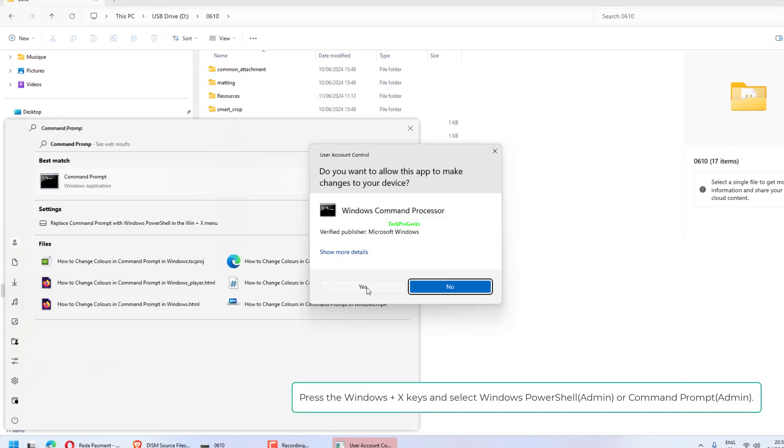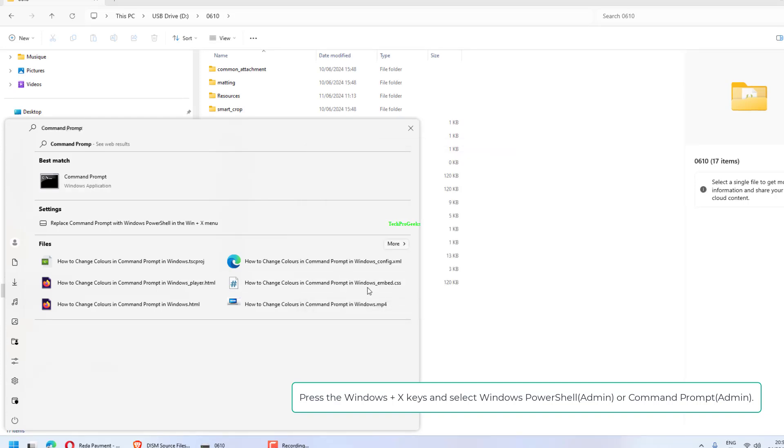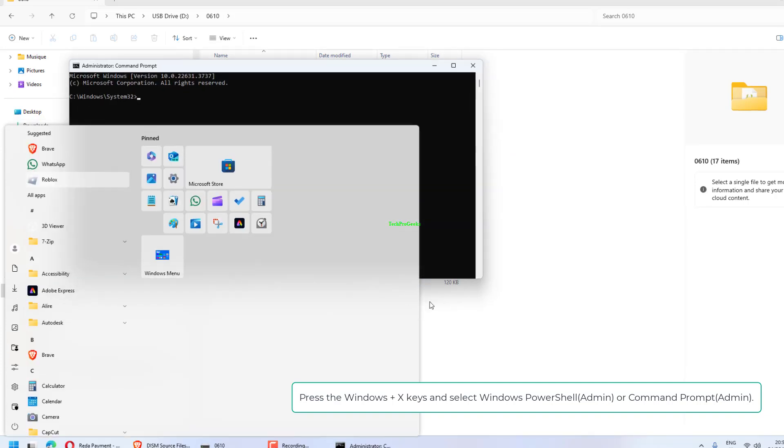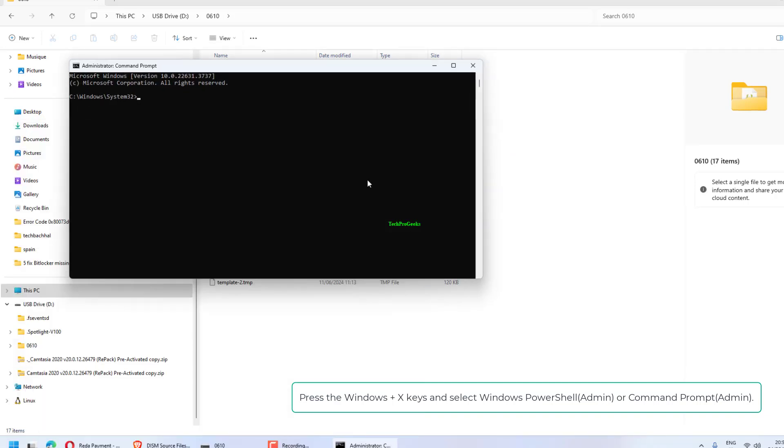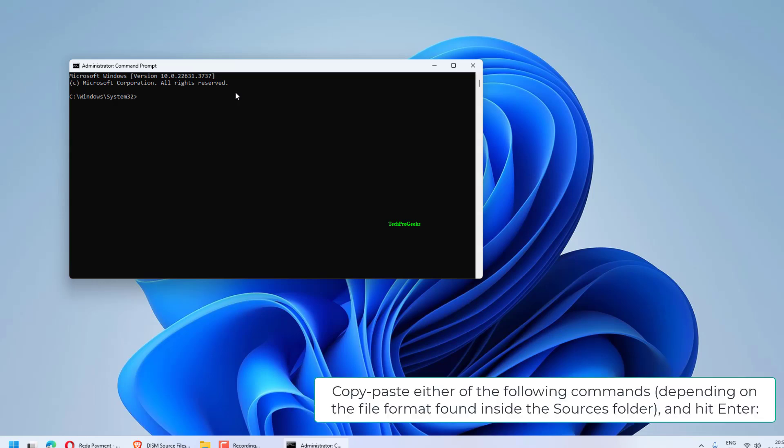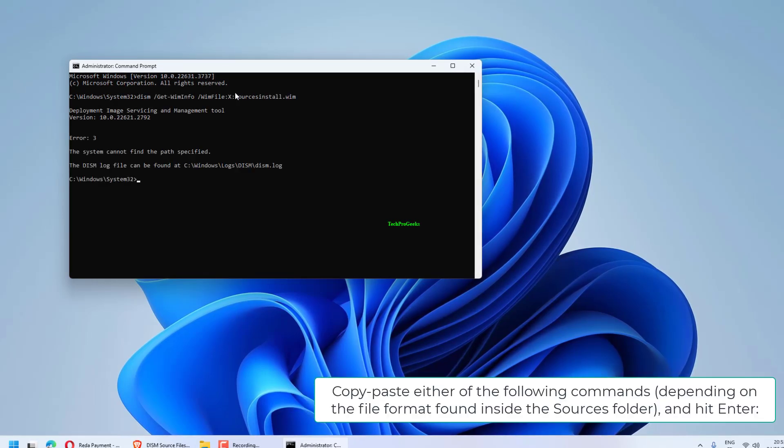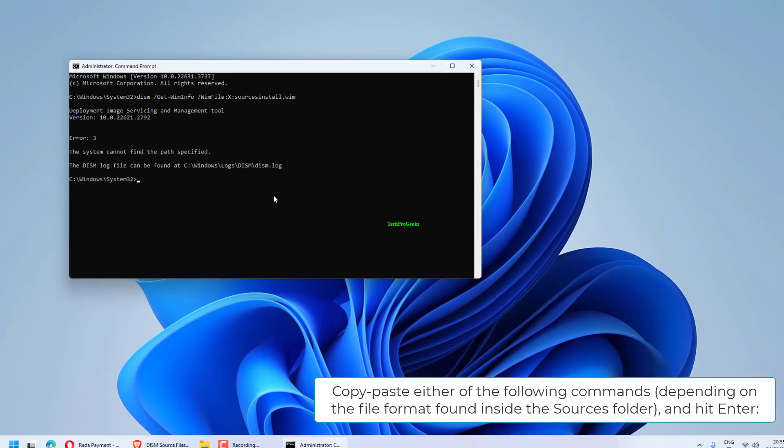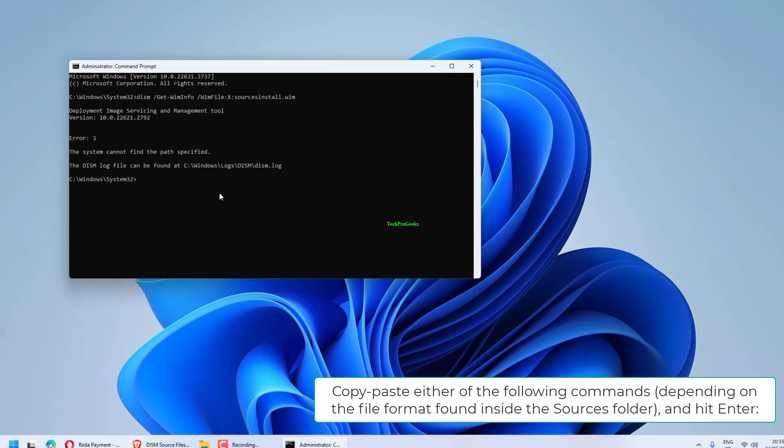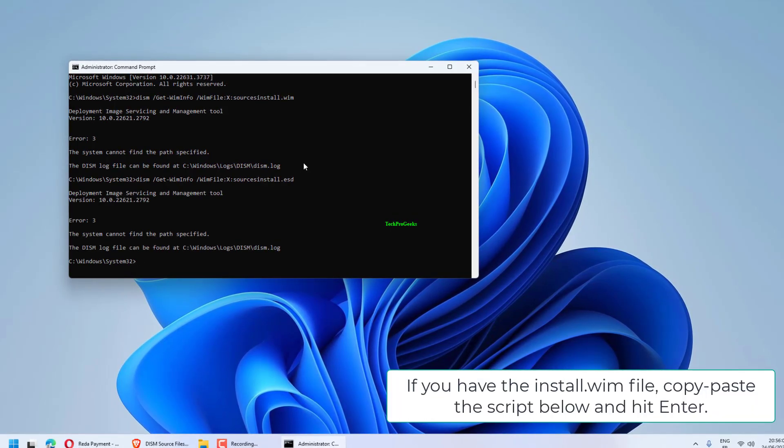Press the Windows plus X keys and select Windows PowerShell or Command Prompt. Copy-paste either of the following commands depending on the file format found inside the Sources folder and hit Enter.